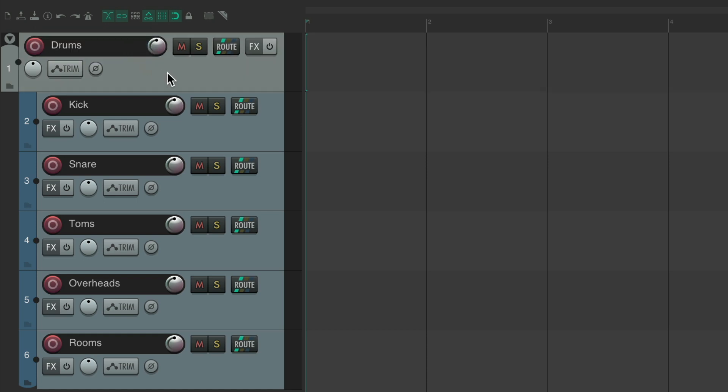Now this track is a folder for these, sending all the audio from these tracks to this one. So we put effects on this track, it's going to affect all of them as a group.